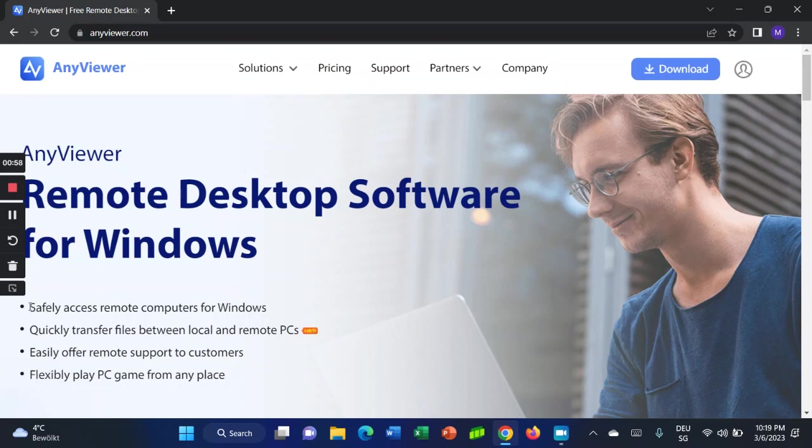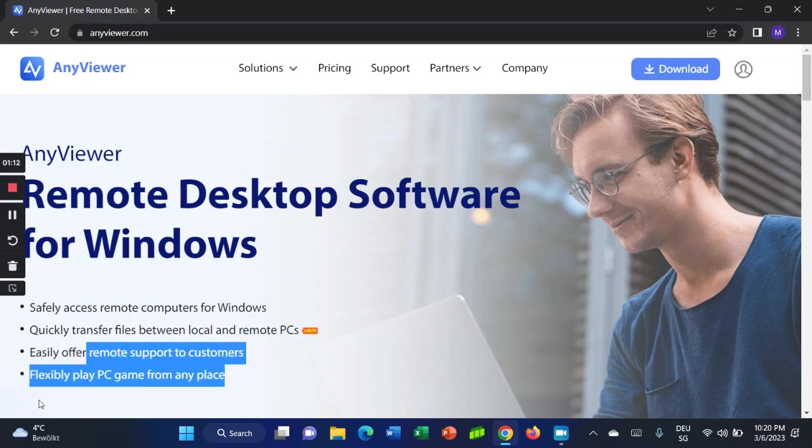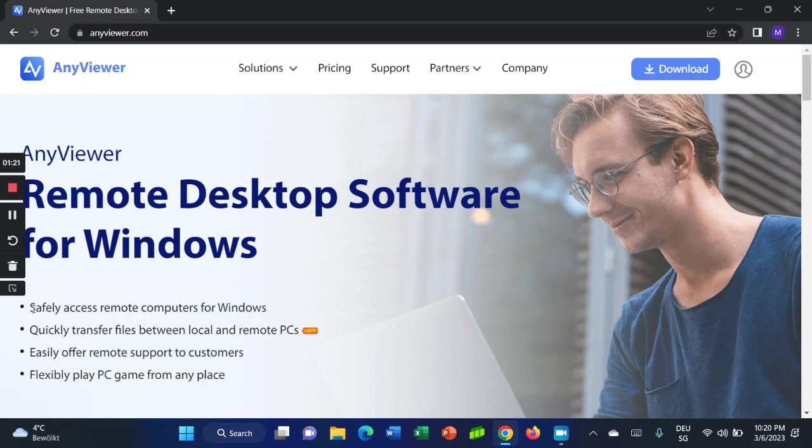If you want to access remote computers, it's very safe and quick to transfer files between local and remote PCs. It easily offers remote support for customers and flexible PC gaming from any place.